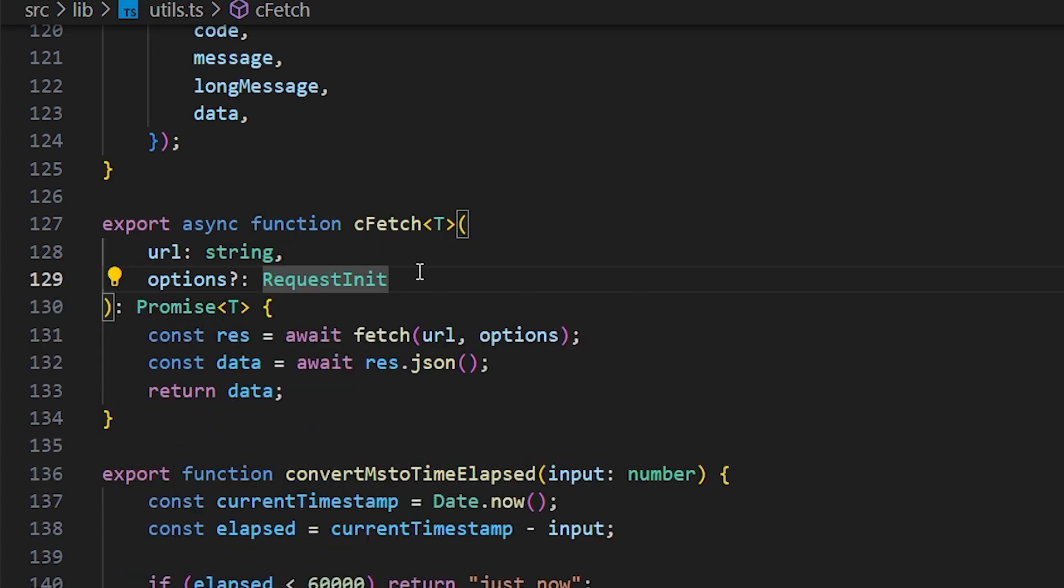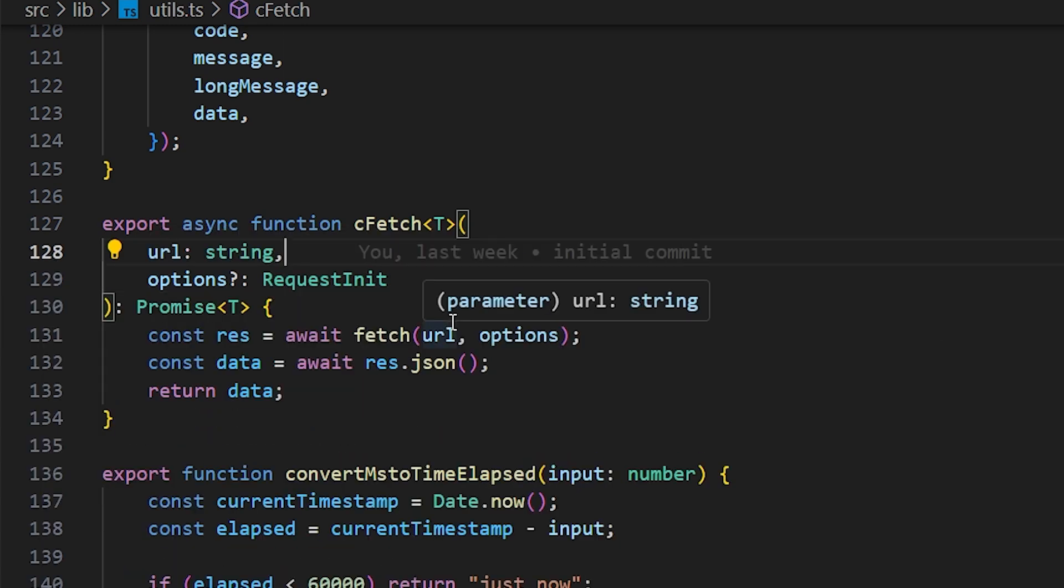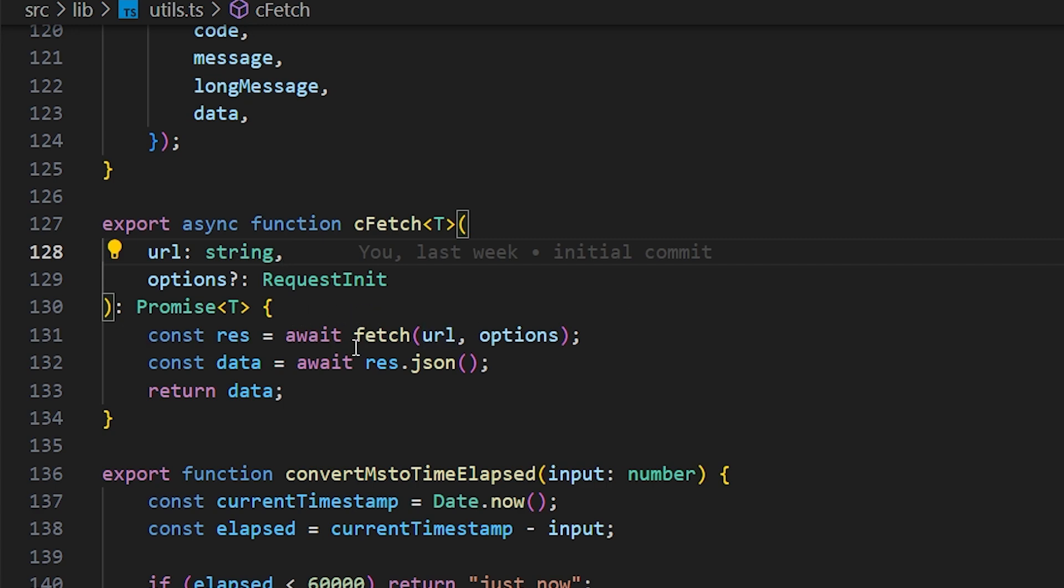We all know fetch takes a URL and options. The options are the type of request in it. These are actually global declared. So, I didn't even have to import it. Now, the options are actually optional. Now, what I did, constant res equals to await fetch with URL, options. The same one. Constant data equals to await res.json.